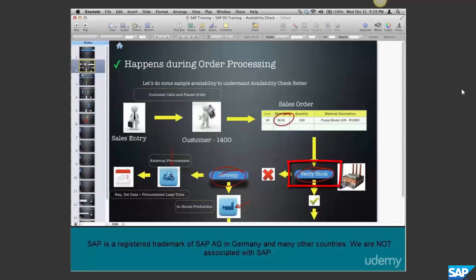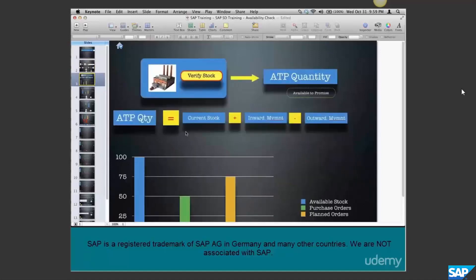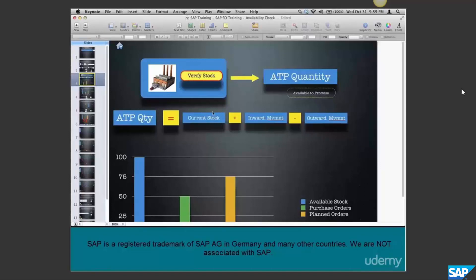Let's look at the step 'check stock' a bit closer - what does it really mean when you check the stock? All SAP is looking at is what is called the ATP quantity. ATP stands for Available to Promise. It is the quantity that's available that we can promise delivery to the customer - so if the customer asks for 100 pieces, we need to have 100 pieces to promise delivery.